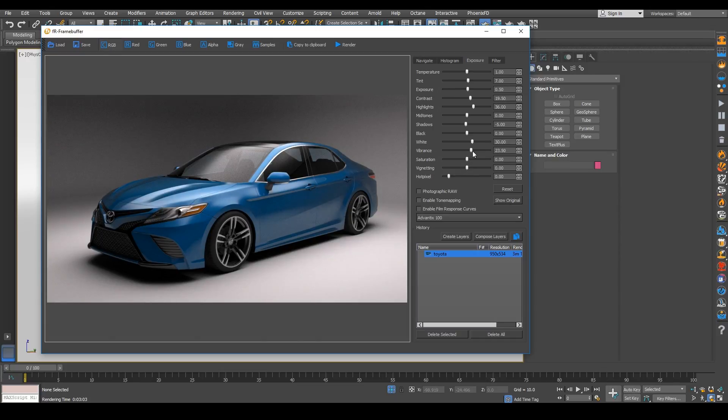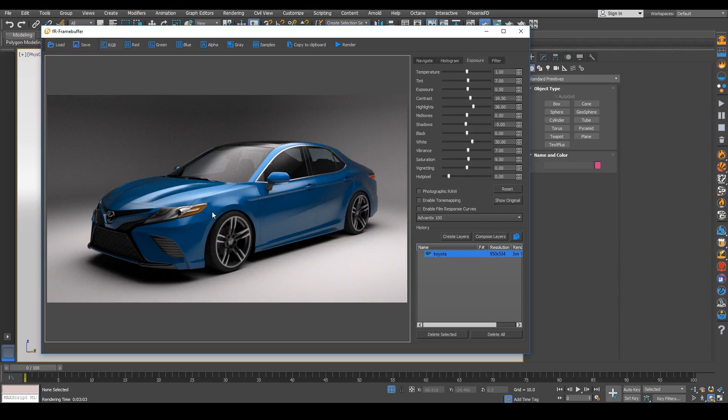And let's see, we have vibrance and bring some color out and just add a little bit of saturation. So now we're really seeing the blue come out.